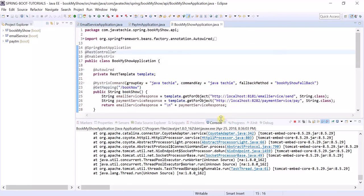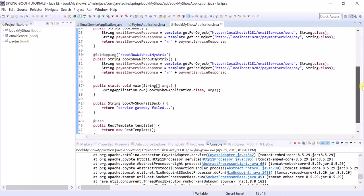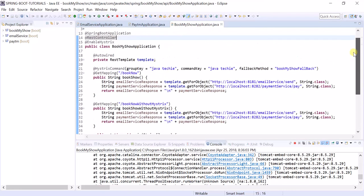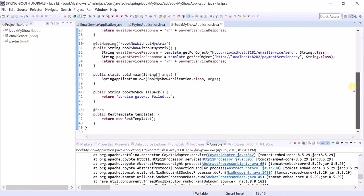You can also monitor this using the Hystrix Dashboard. In my next tutorial I will show how to enable the Hystrix Dashboard and how to monitor JVM and thread-related stuff. That's it for this video — if you have any doubt or concern, add a comment, and thanks for watching.